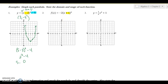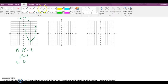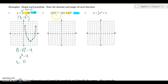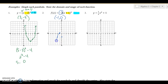For the next example, the inside number tells me to go left one, and since there's no outside number it's just negative one comma zero for the vertex. The a value is negative two, so it's down two over one because it is a stretch — I can follow that pattern.